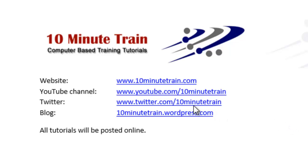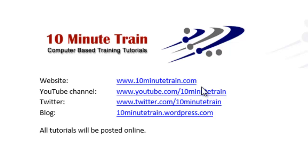I wanted to point out my website is www.10minutetrain.com and here's some other links that may be of interest to you including the YouTube channel. All of these tutorials will be posted on the website and they will always be posted for free.